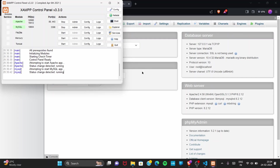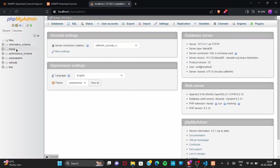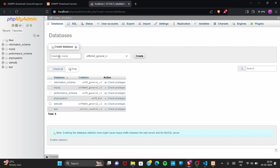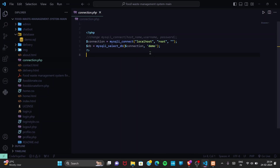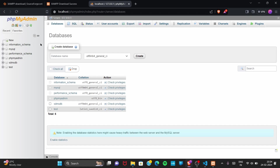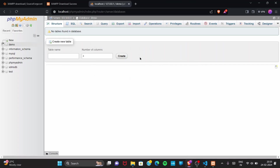In phpMyAdmin, go to the 'New' section in the top left corner. It will ask for a database name. Go back to VS Code and open connection.php — you can see the database name is 'demo'. So go to phpMyAdmin, type 'demo' as the database name, and click Create. Keep everything else as default.